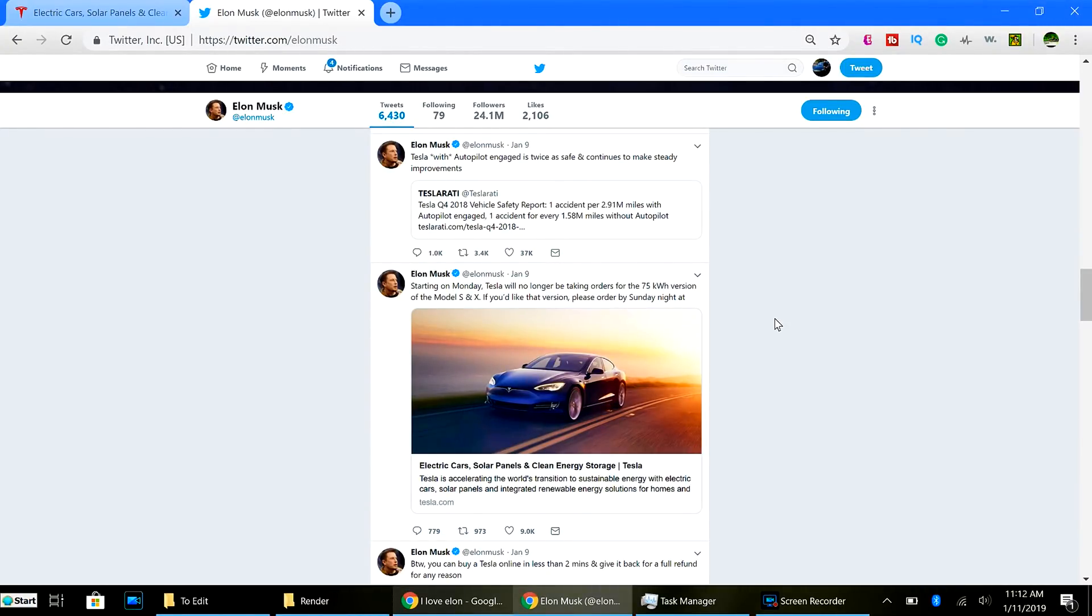So this week, Elon tweeted, Tesla will no longer be taking orders for the 75 kilowatt hour version of the Model S and X. If you like that version, please order by Sunday night.